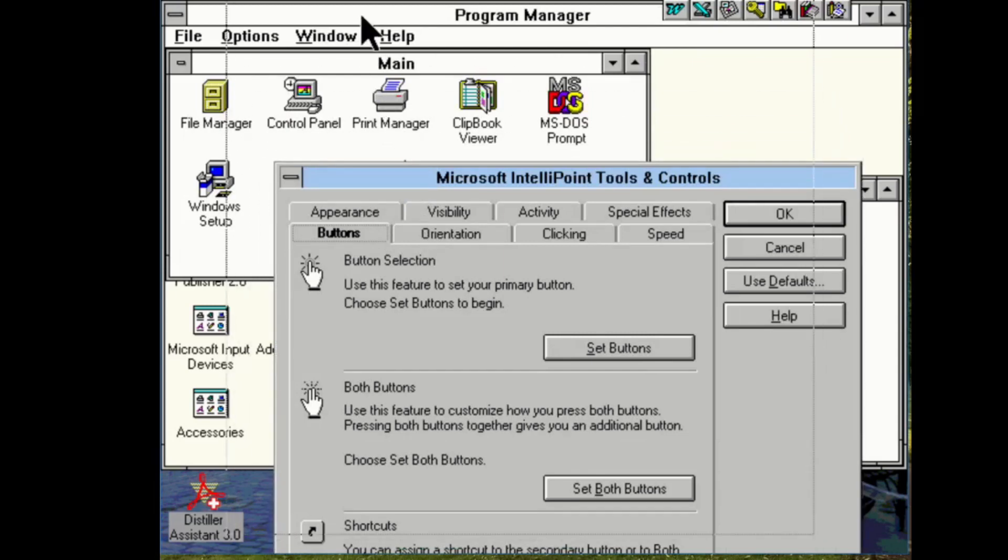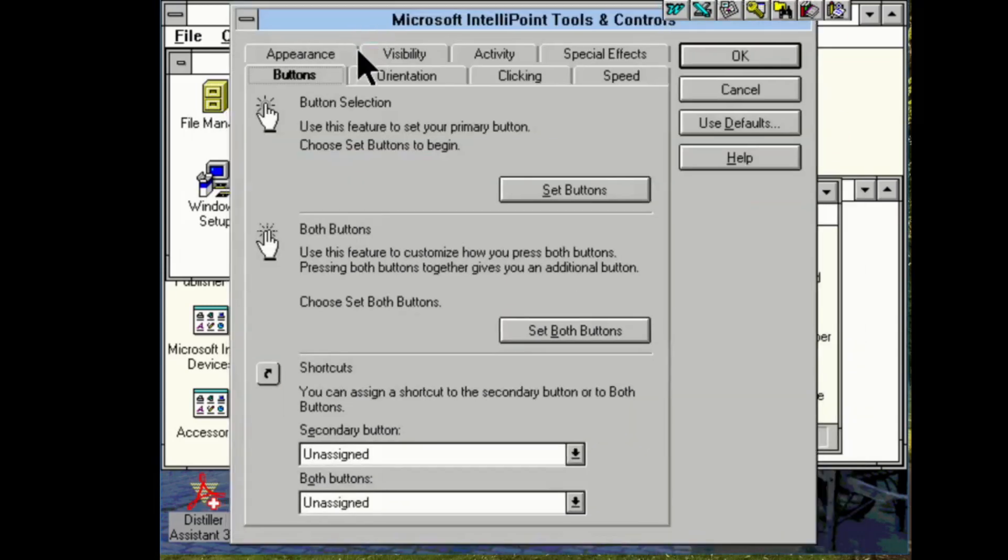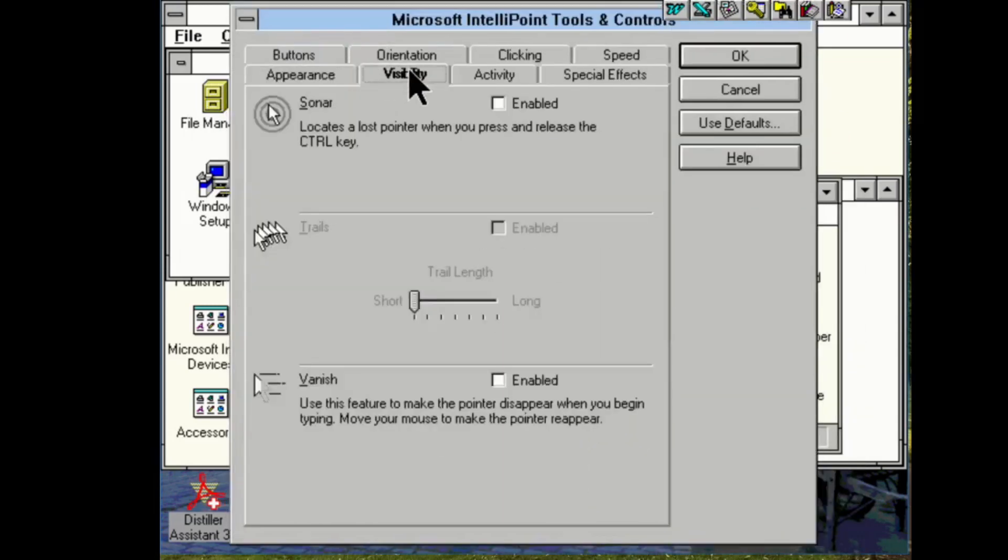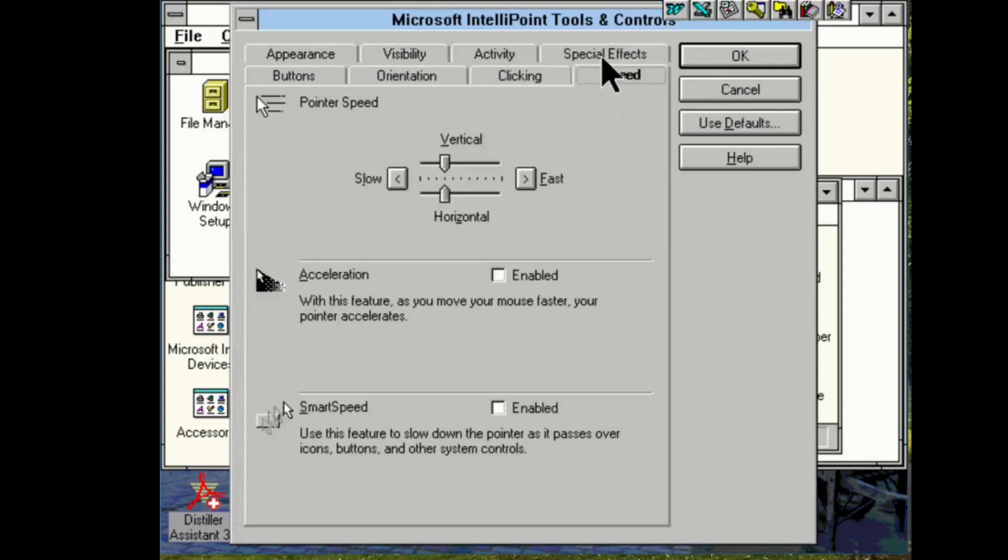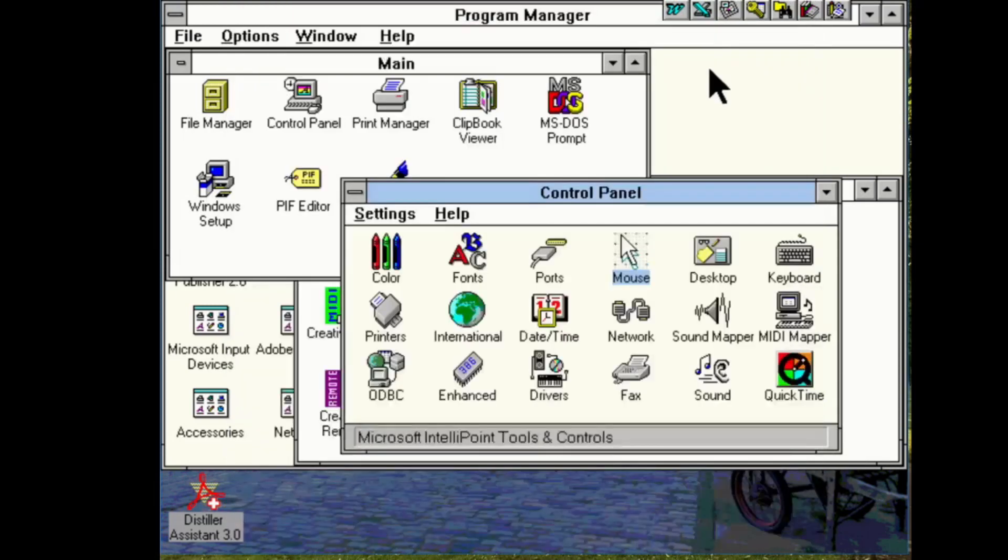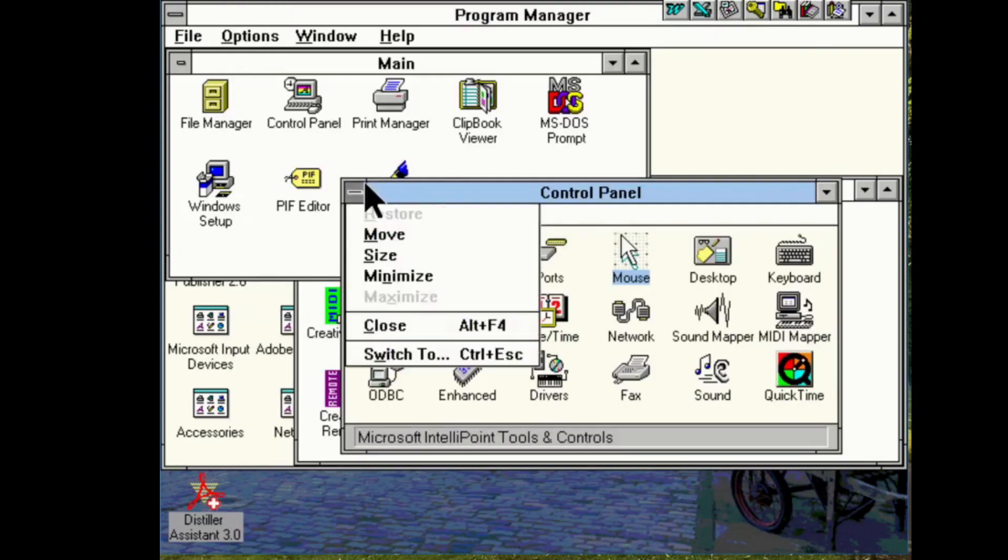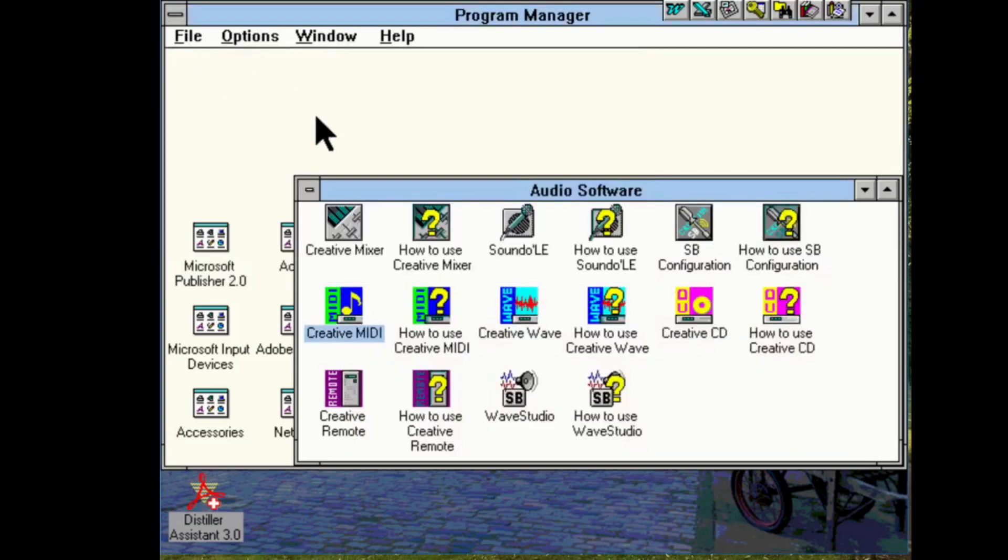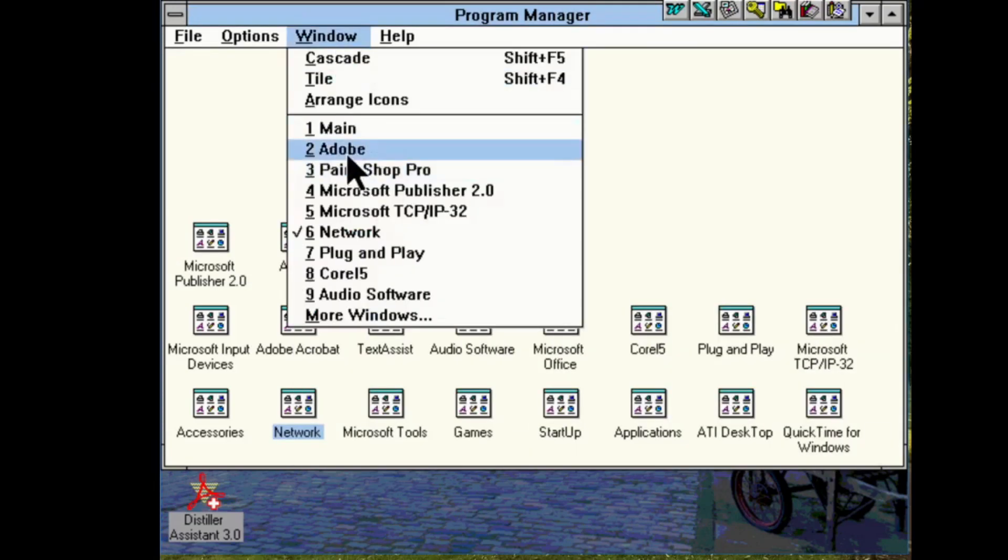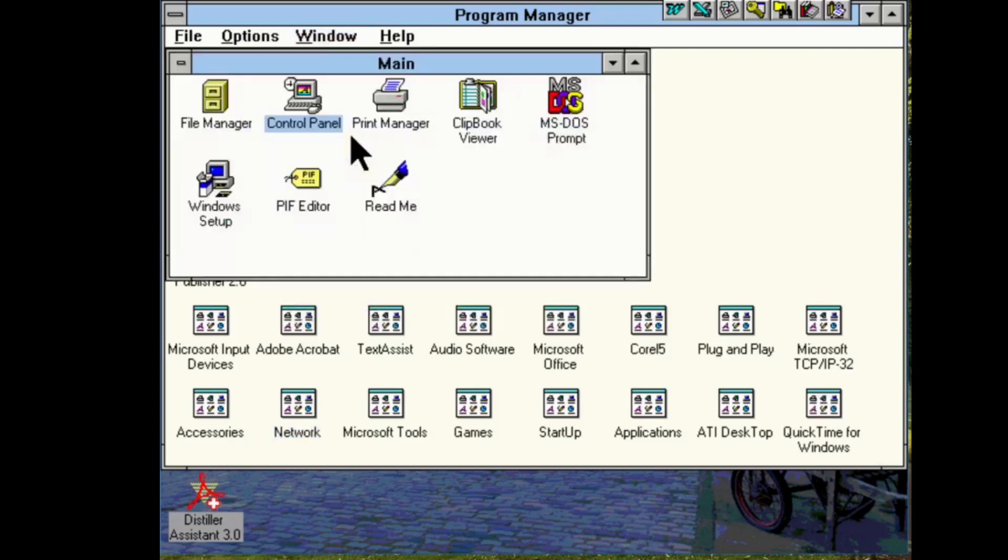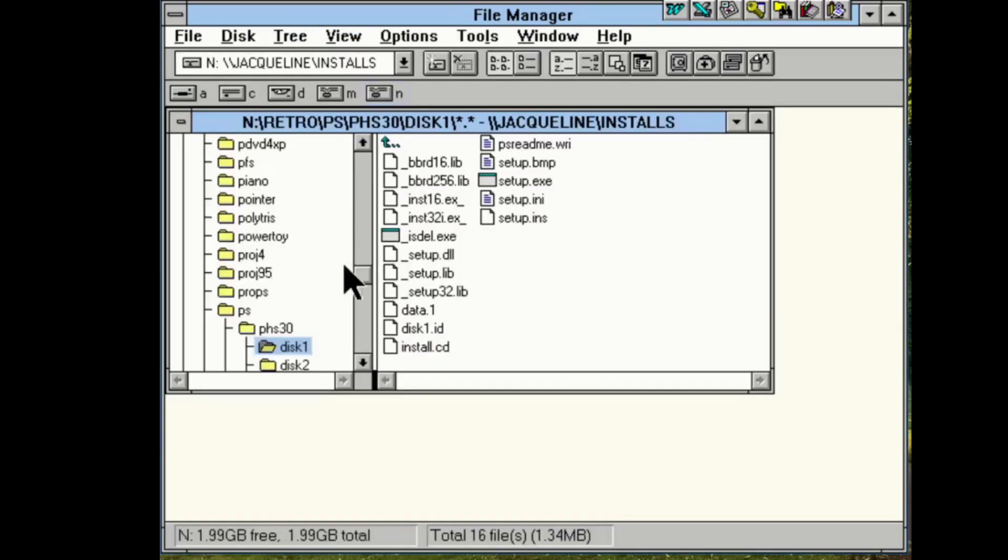This all obviously looks very impressive and you know it all seems to work but I have to wonder what kind of horrible files have been left behind. Well let's go take a look.